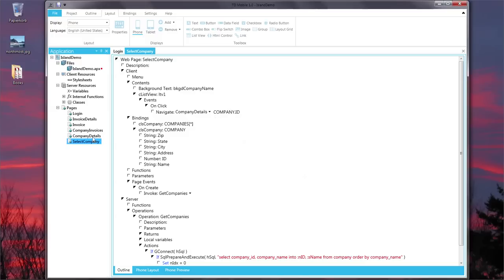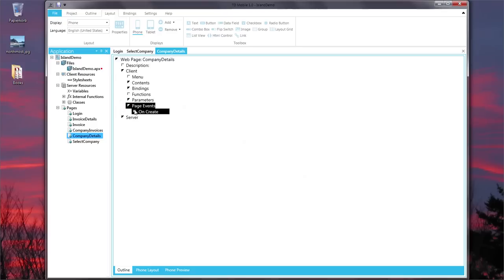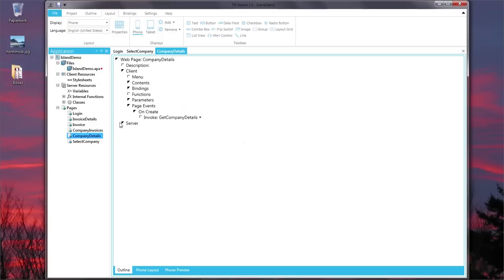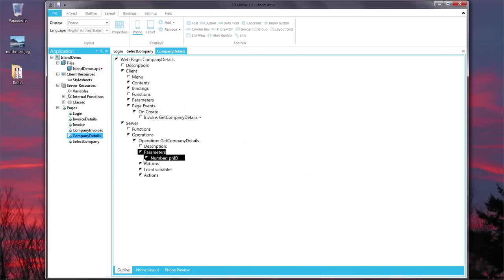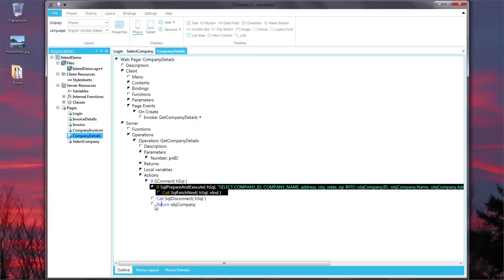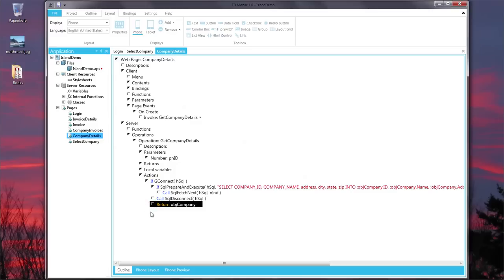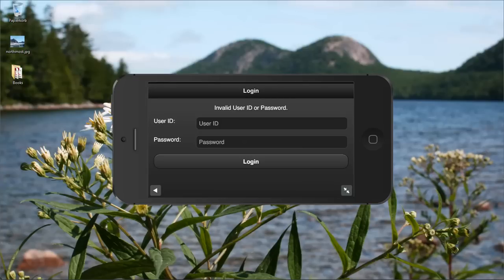So if we go onto the company details page on the client side here, page events on create and on create does get company details. And if you look at the operation of get company details, then you will see that the parameter to it is the ID of the customer. And the actions are if it's connected, then execute the SQL and return the company object requested by this client screen. And here's how the client application screen looks. They have a company name, company address, company city, state zip and so on.